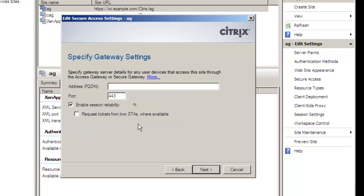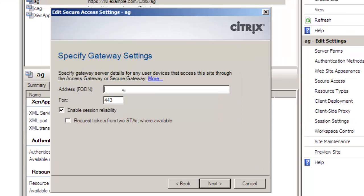When we go through our next we're going to have to put in the access gateway. This has to be the DNS name of the access gateway because we've got to authenticate against the certificate.